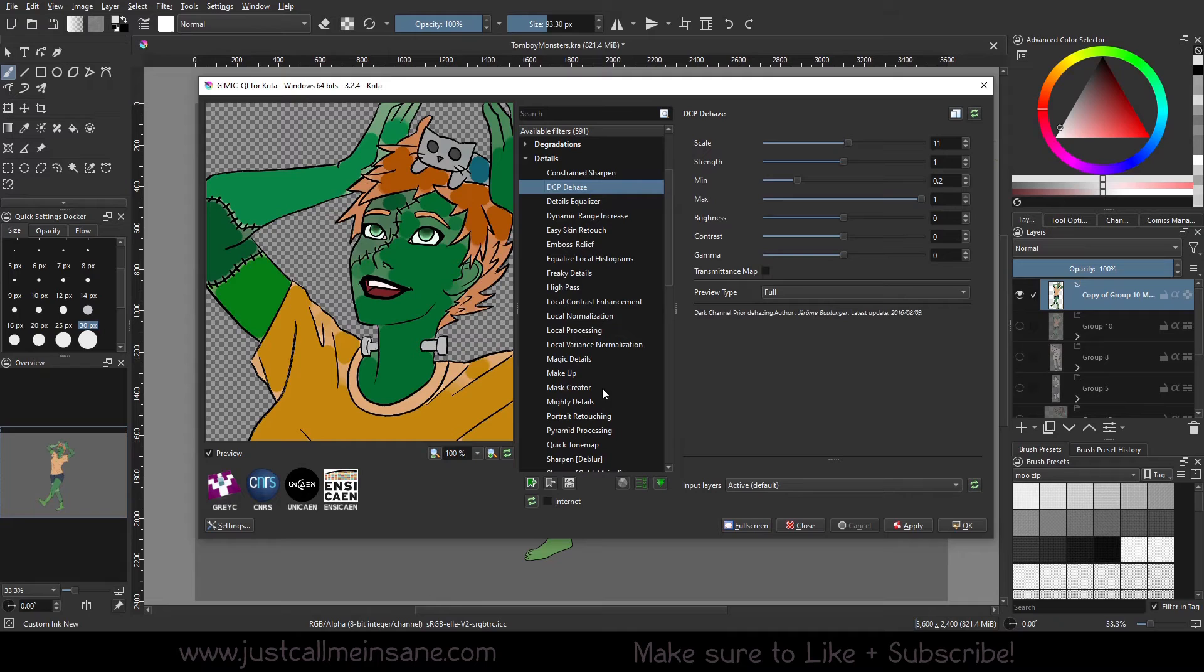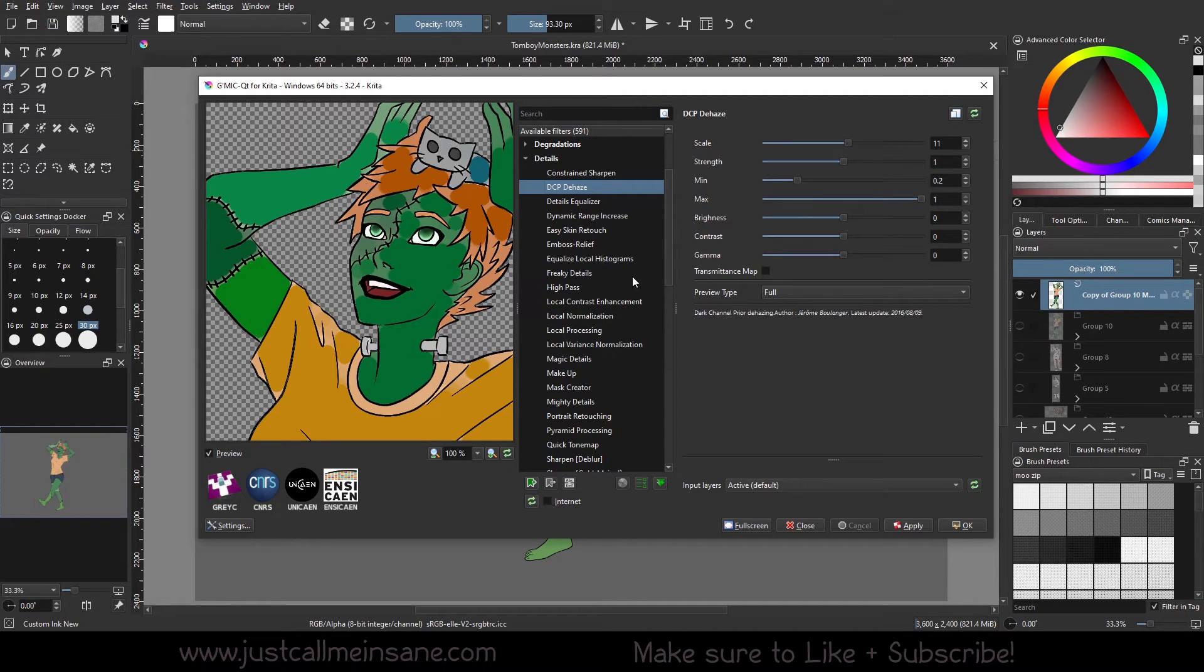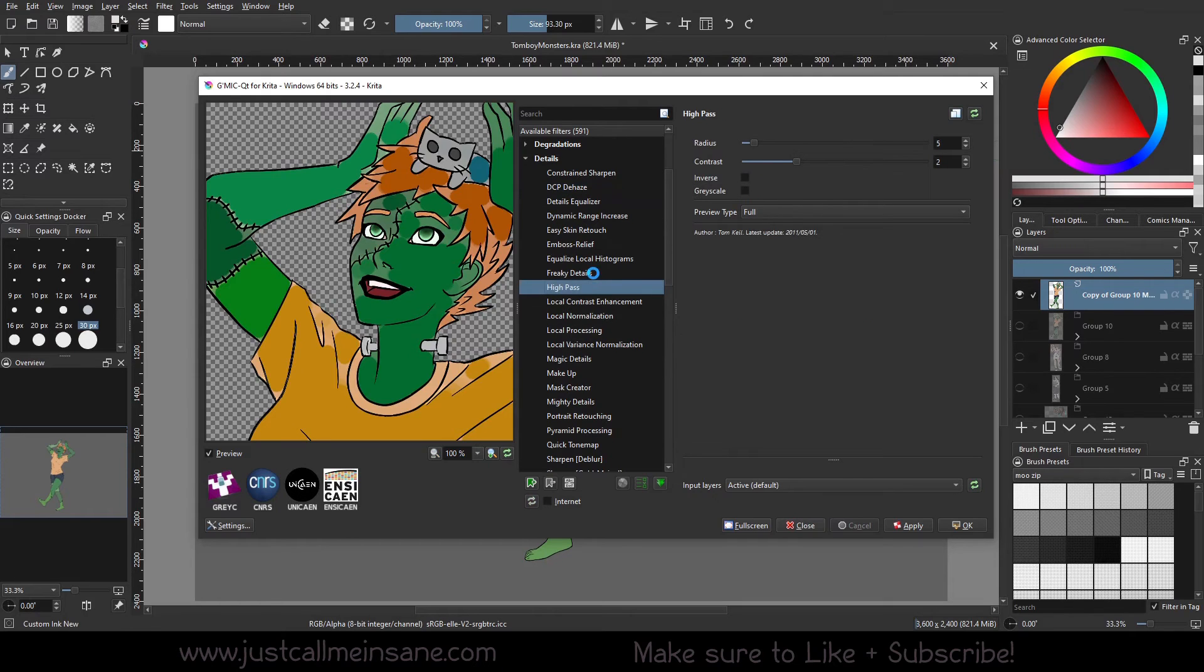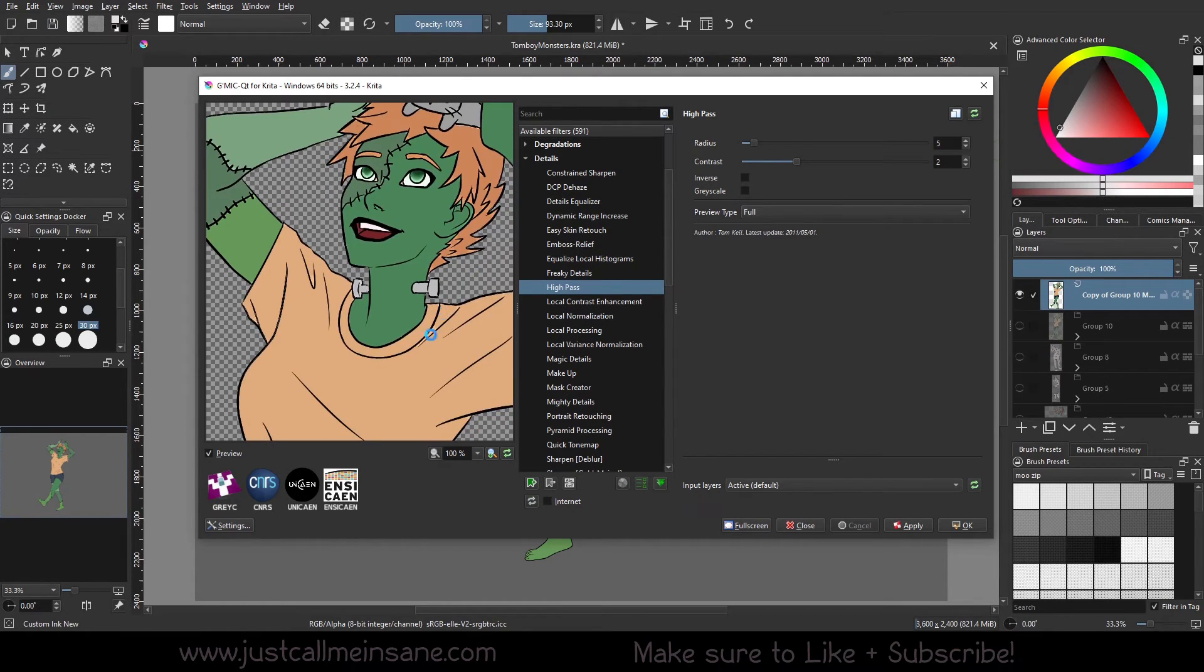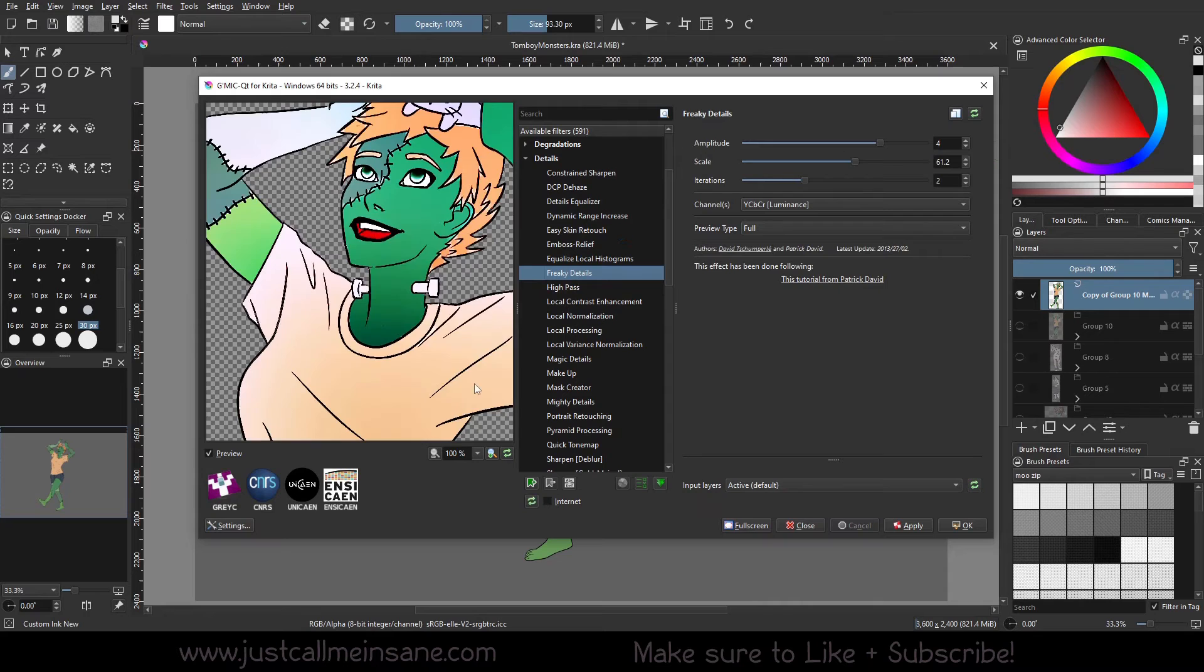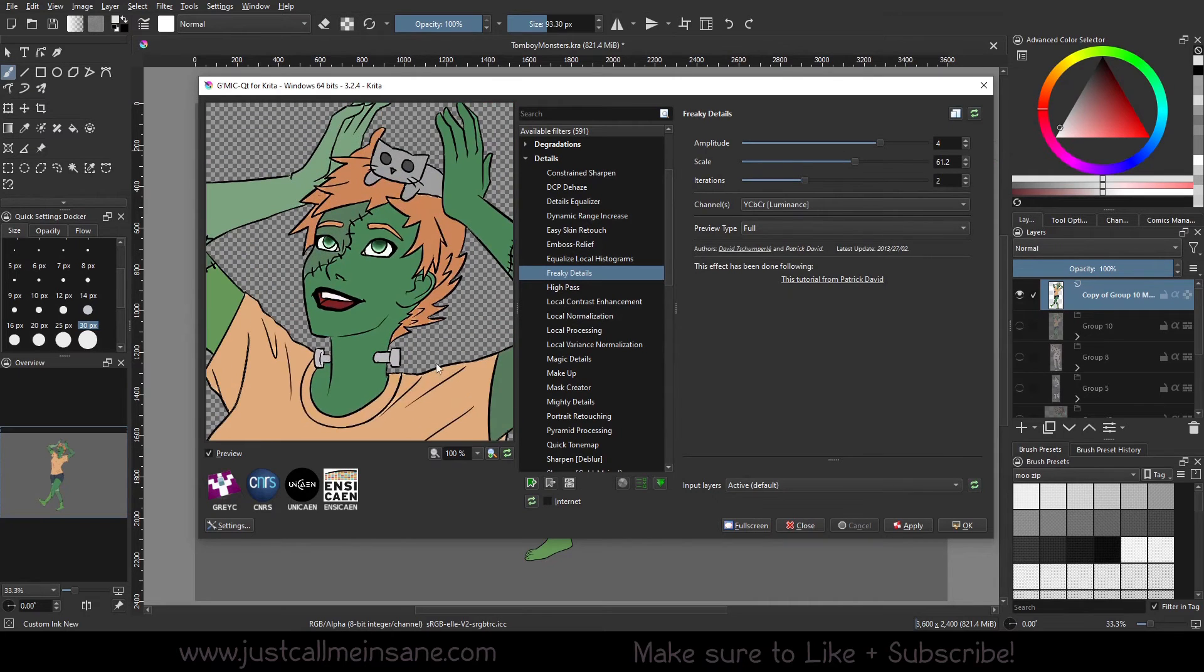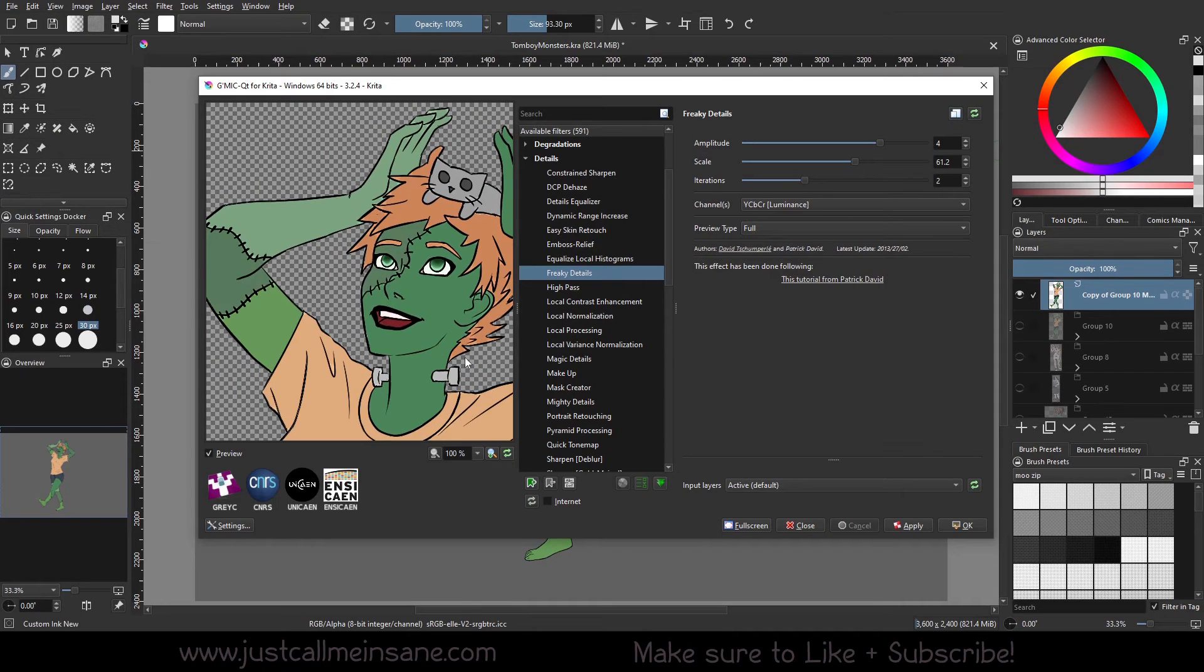So this one took a while to load. It looks like it kind of makes it very flashy. And these right here in the details section are more than likely going to be much better for actual photographs versus an illustration. As you can see, makeup mask, mass creator is just making masks, but easy skin retouch, high pass - a lot of this is going to be for photo retouching and stuff like that.